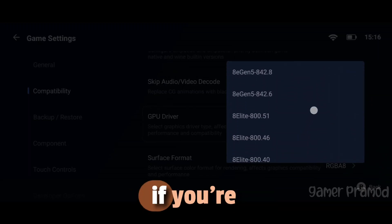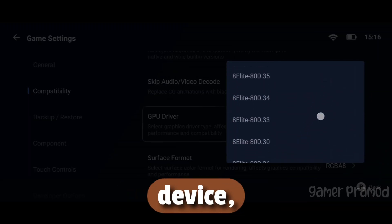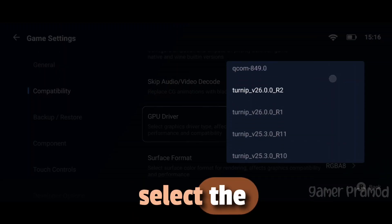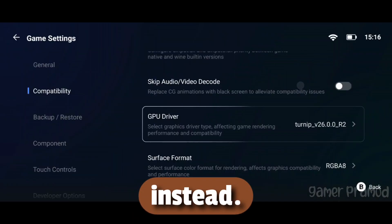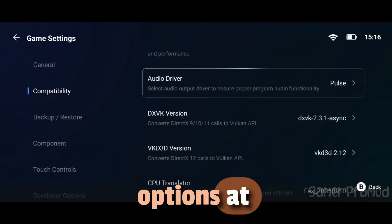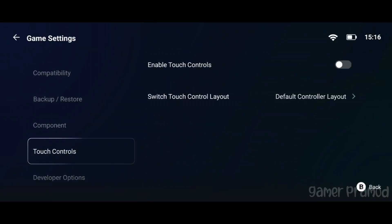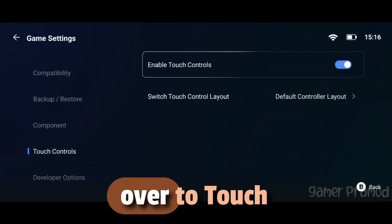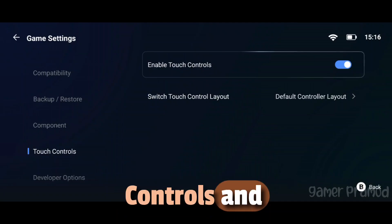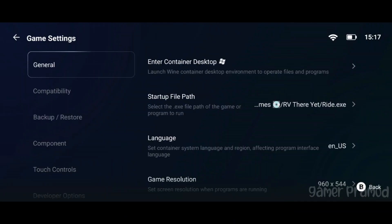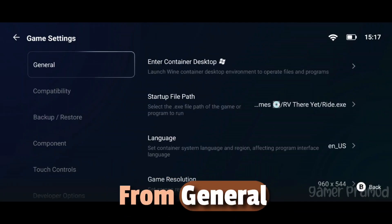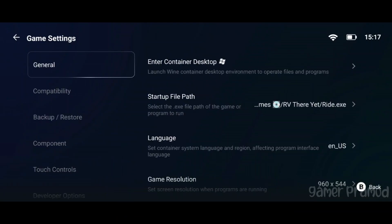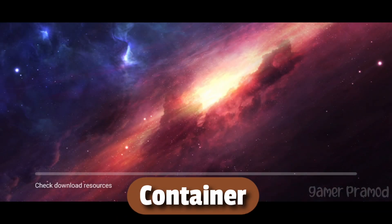Or if you're using a Mali device, select the System driver instead. Keep the rest of the options at default. Now head over to Touch Controls and enable them. From General Settings, launch the Container Desktop.